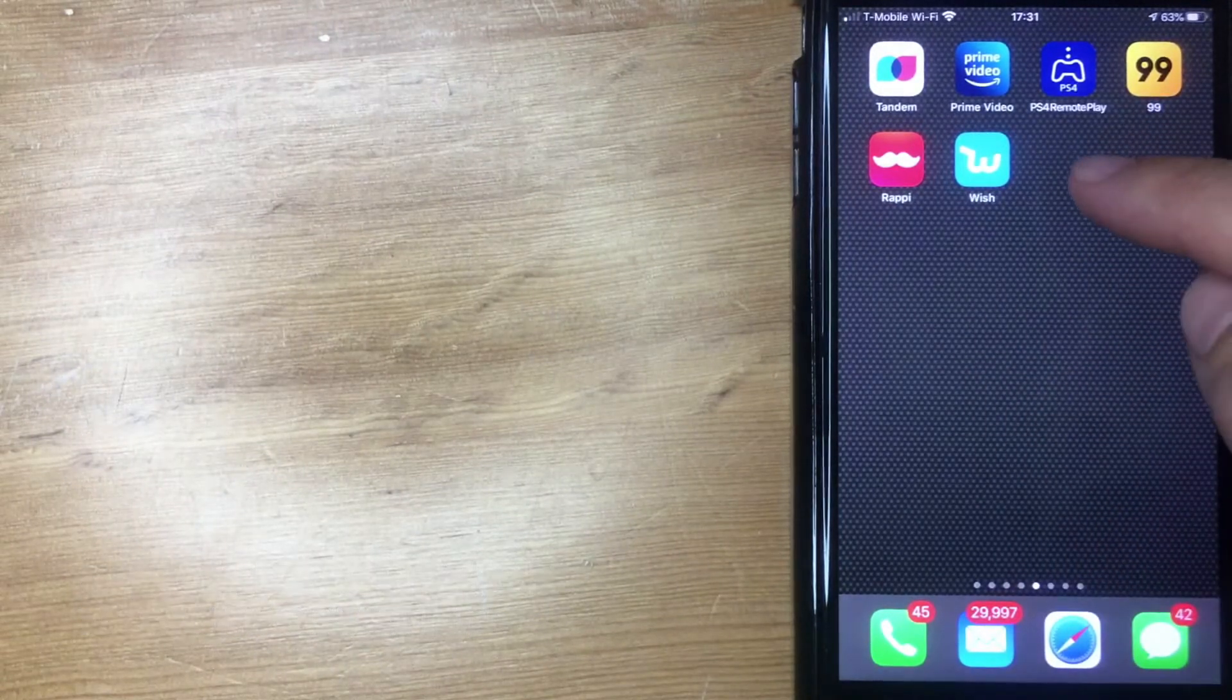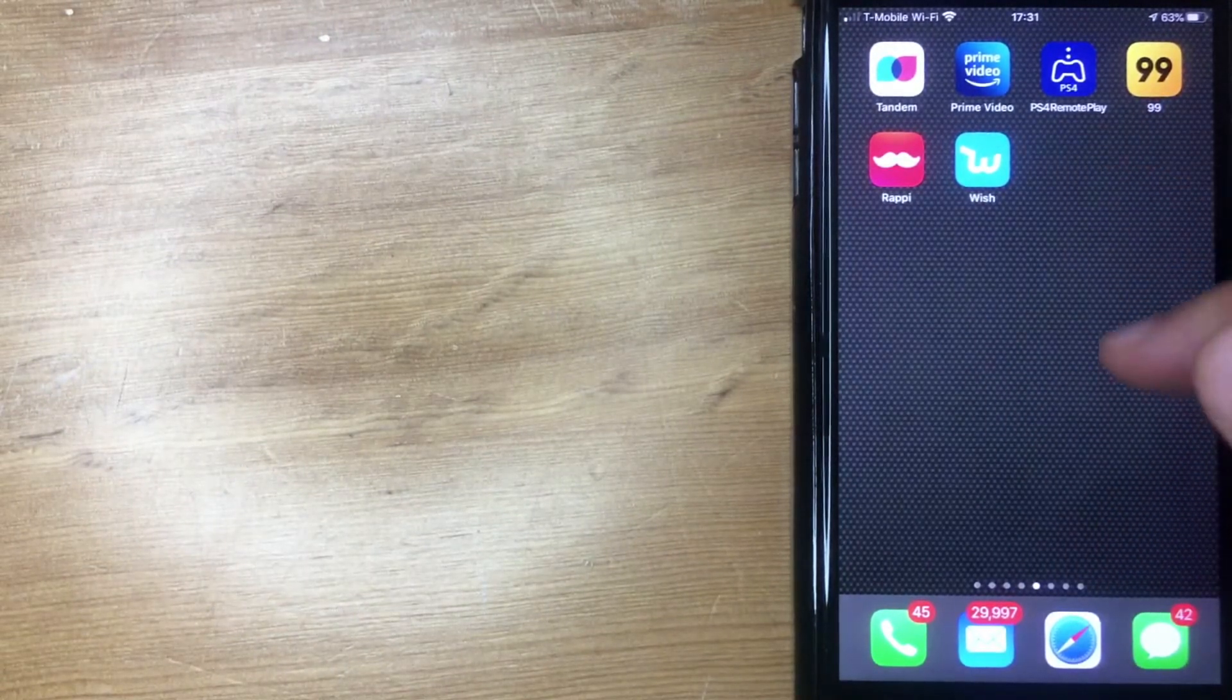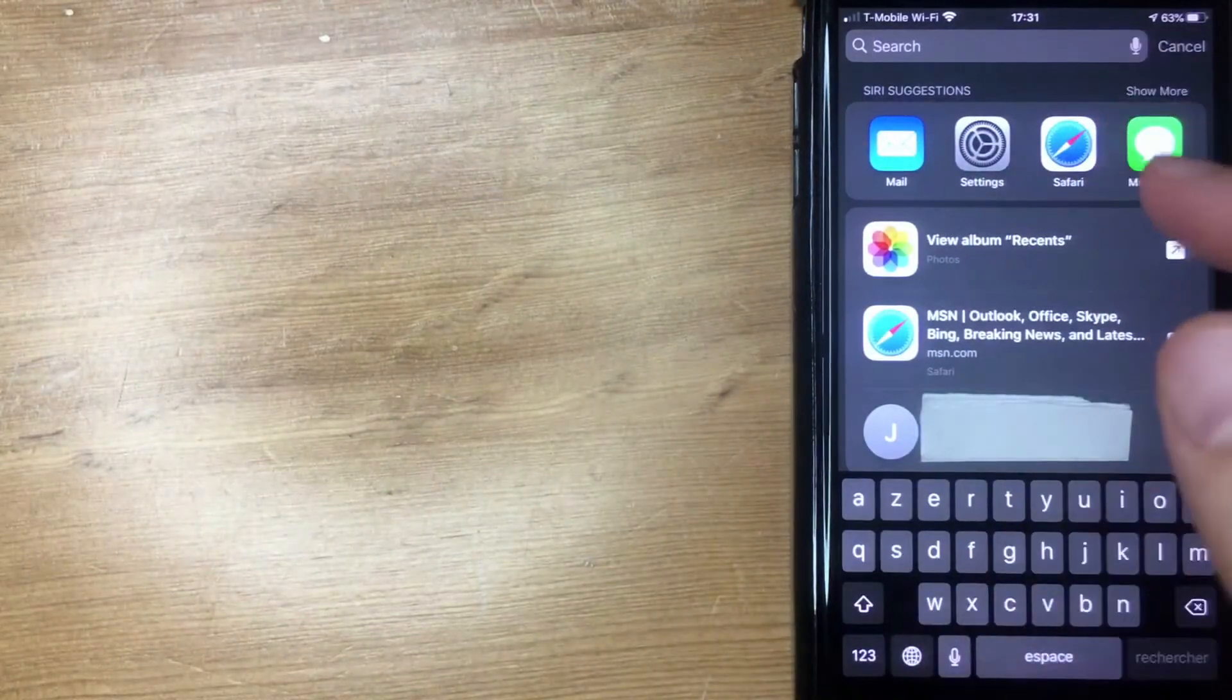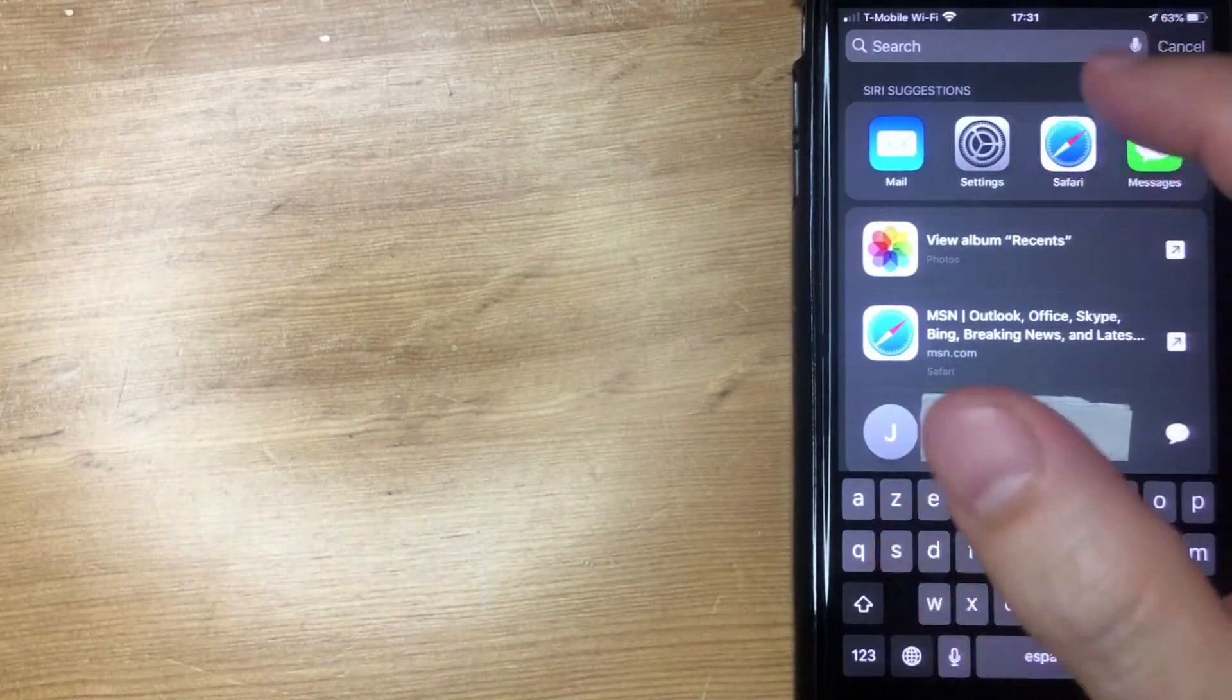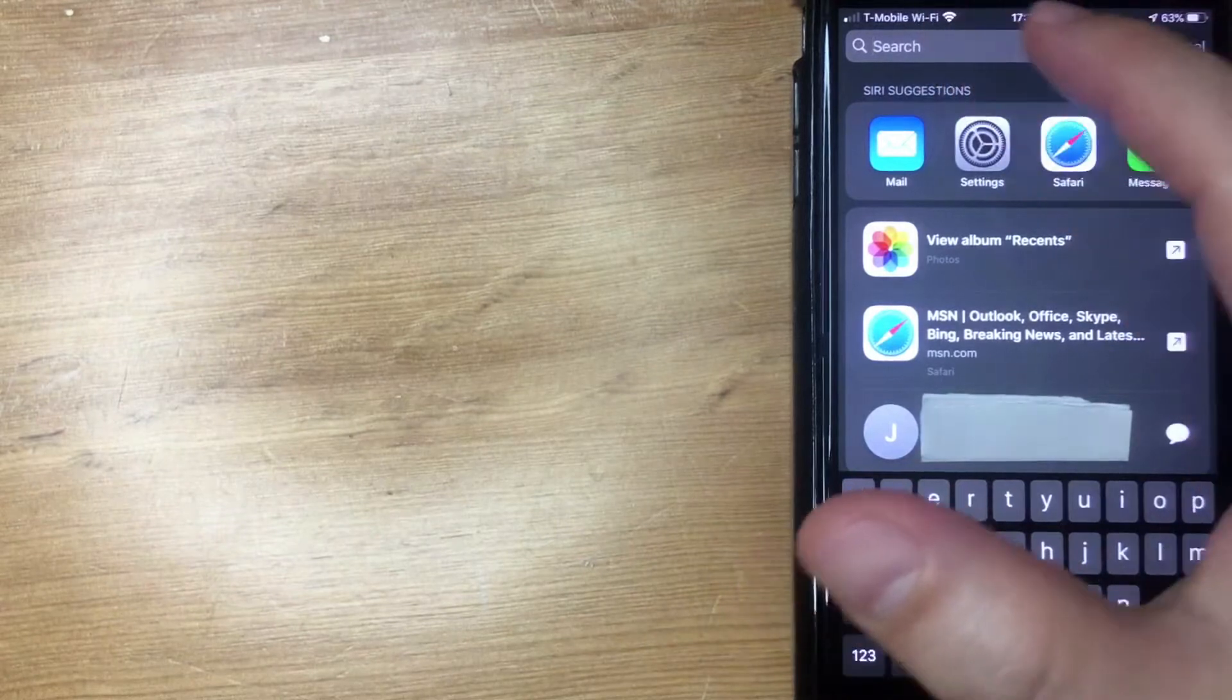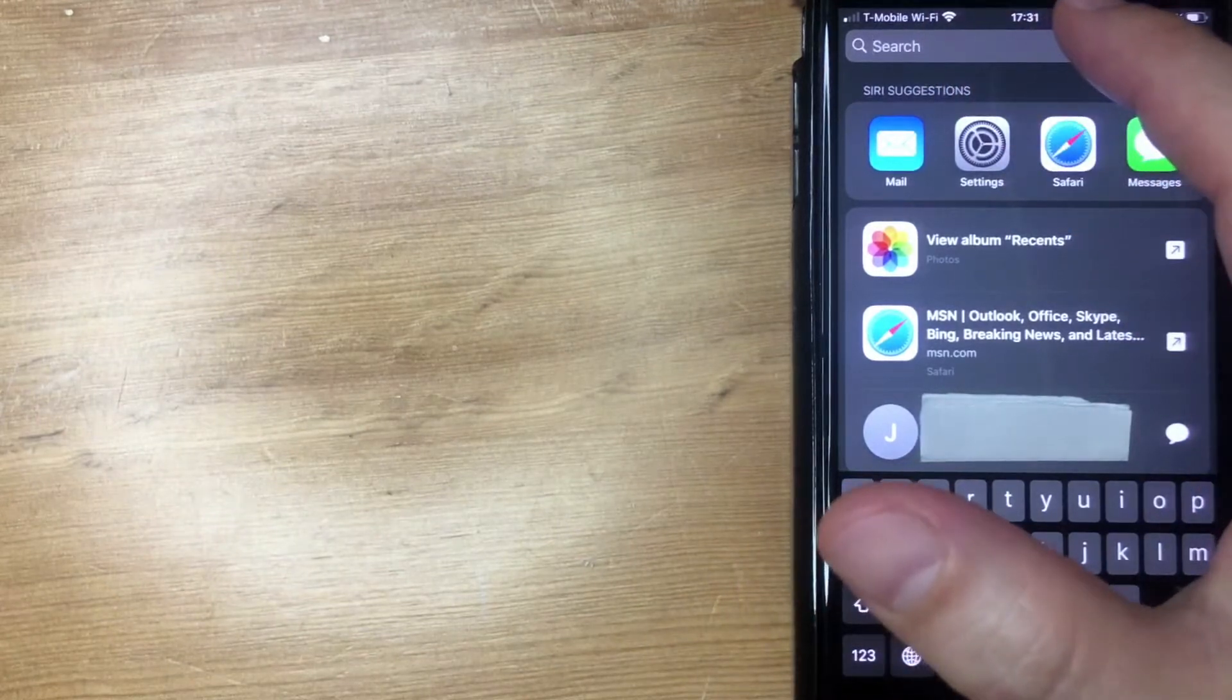Okay, so I went ahead and swiped down and this pops up. You've got the search function here so you can easily search through your phone.